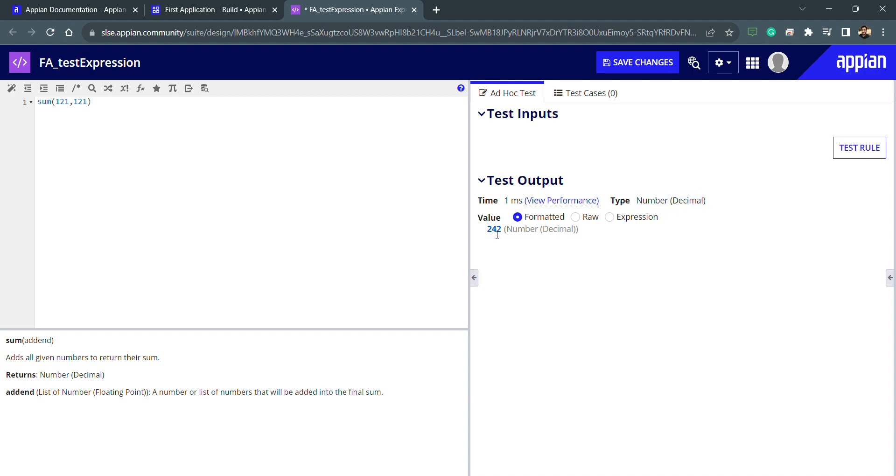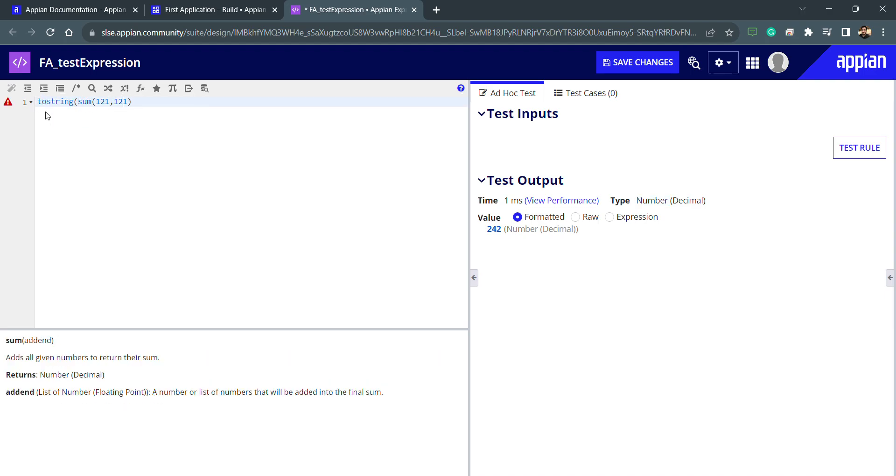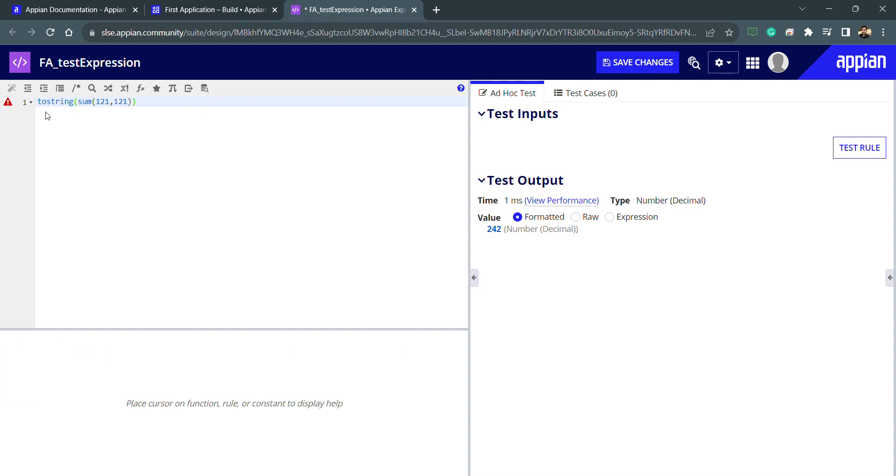Now let's say I wanted to convert this return type, this number decimal, into string. String is text. So how can I convert this number into text? There is a function called toString. We can do the typecasting like this. You can see the return type is text now and it is coming in double quotes.